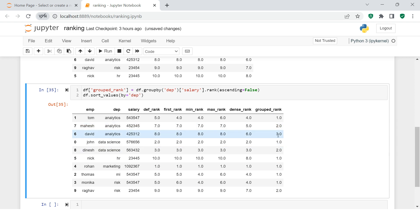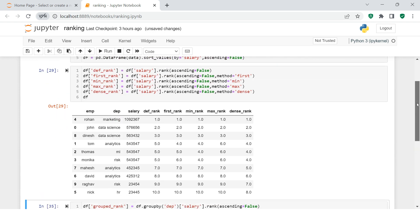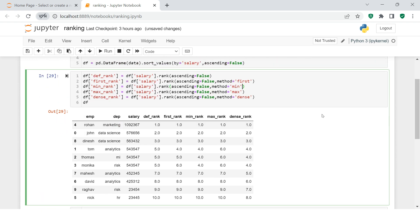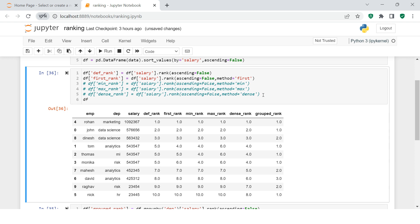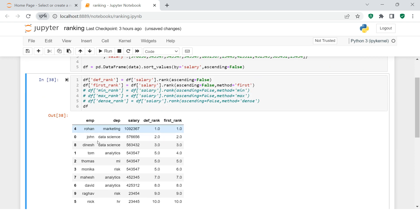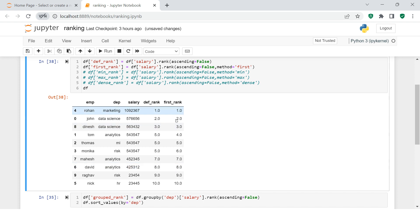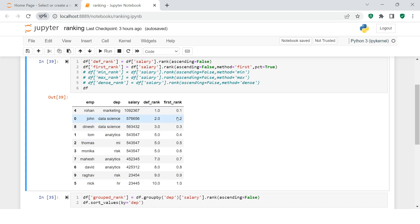Now if you want to show the ranking in terms of percentile, let me simplify the dataframe first. Now we just have the default ranking and first ranking. To show this ranking in terms of percentile, there is a parameter called 'pct' and you just need to set it to True. Now you see it's showing in terms of percentile - 10th percentile, 20th percentile, 30th percentile, 40th percentile, and so on.